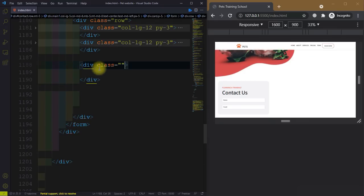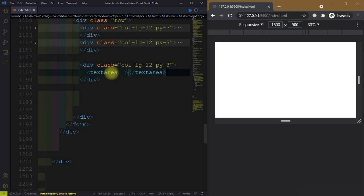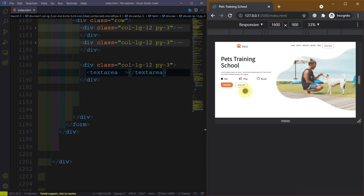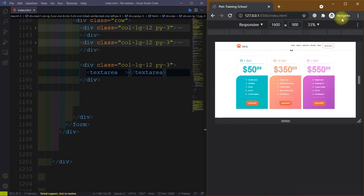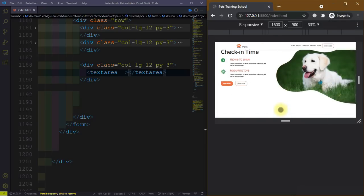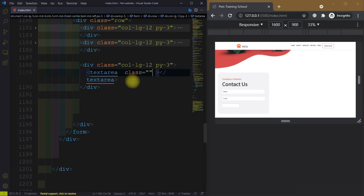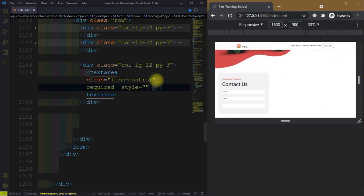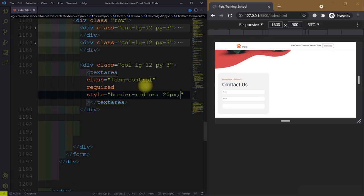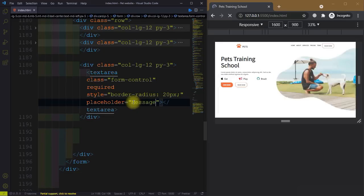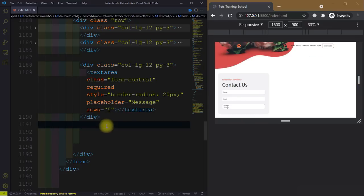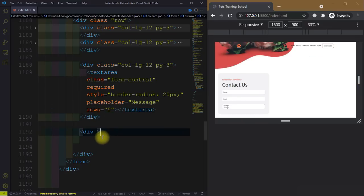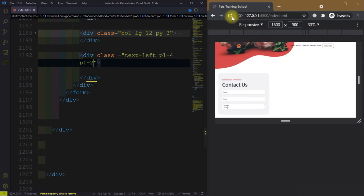Now add the third one which is the message field. Close the previous div and give it a class of 'col-lg-12' with padding along the y-axis of 3. Then we have a textarea. Give it a class of 'form-control', it is also required, give it a border-radius of 20 pixels, and placeholder is 'Message'. Set rows equal to 5.